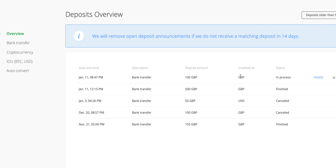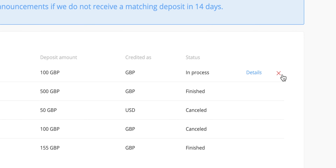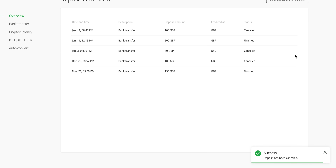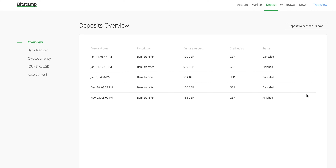Clicking on overview you can see at the top the deposit amount credited as GBP with status 'in process.' Since I've already sent money I'm going to cancel this process — the deposit has now been cancelled, which just means Bitstamp isn't going to expect any funds to be added into the account.